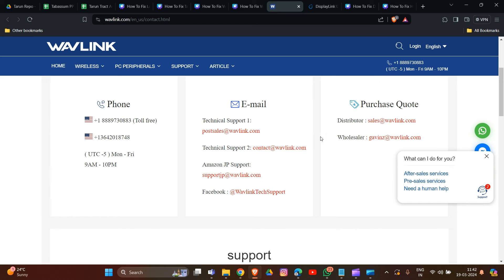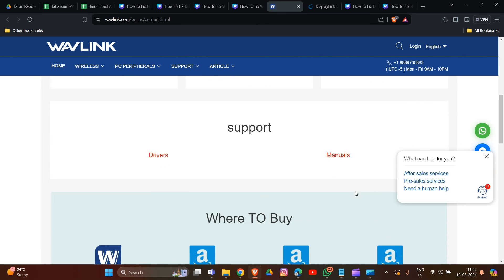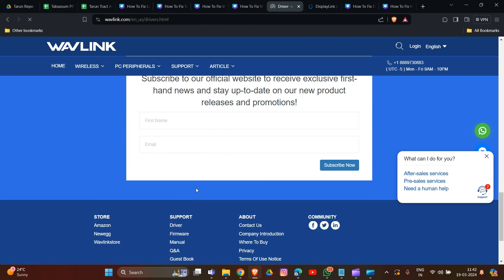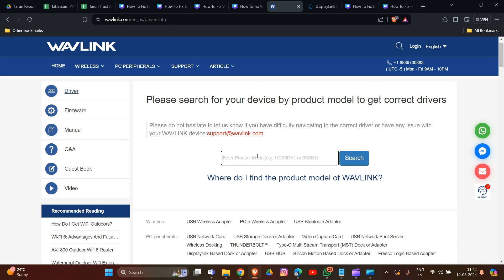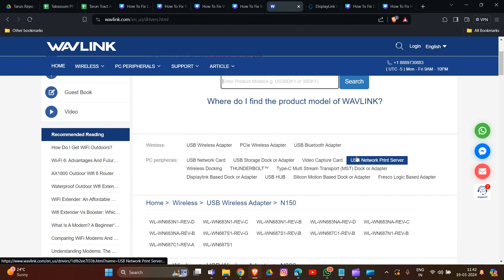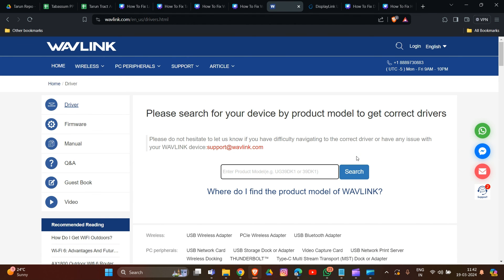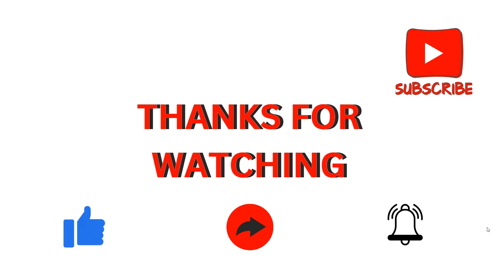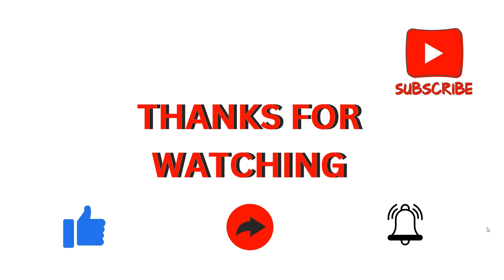You can email them or call them using the number provided, and you can also find a purchase or distributor link. Go to Support and Drivers, enter your product model name or serial number and search. Describe your issue and they will provide information on what steps to take to troubleshoot. These are the simple solutions to try when your Welink docking station is not working properly. Thank you for watching, I hope you liked it, and we will catch you in the next video.